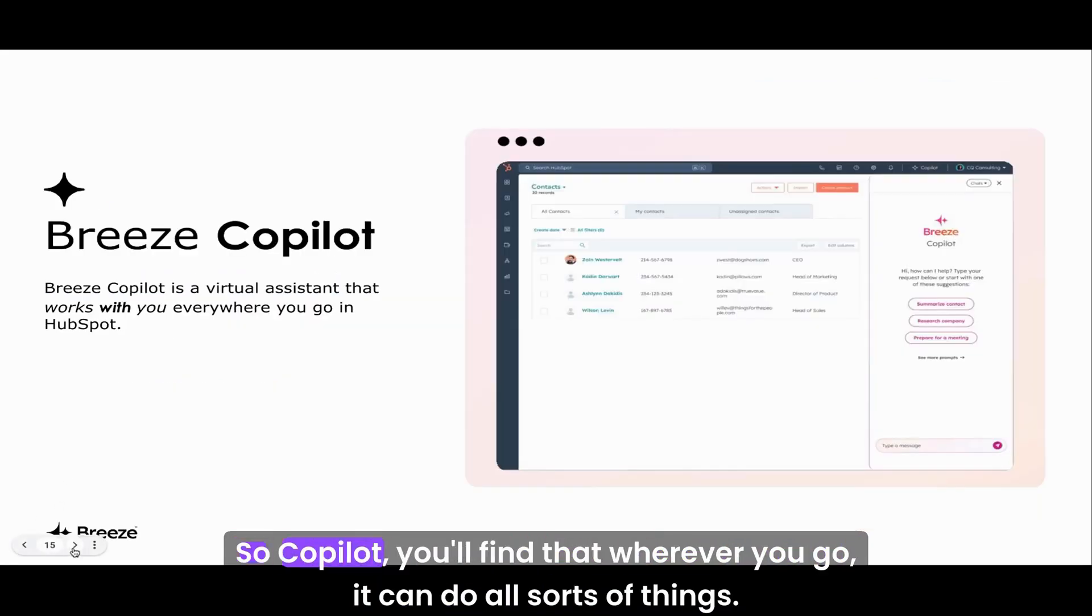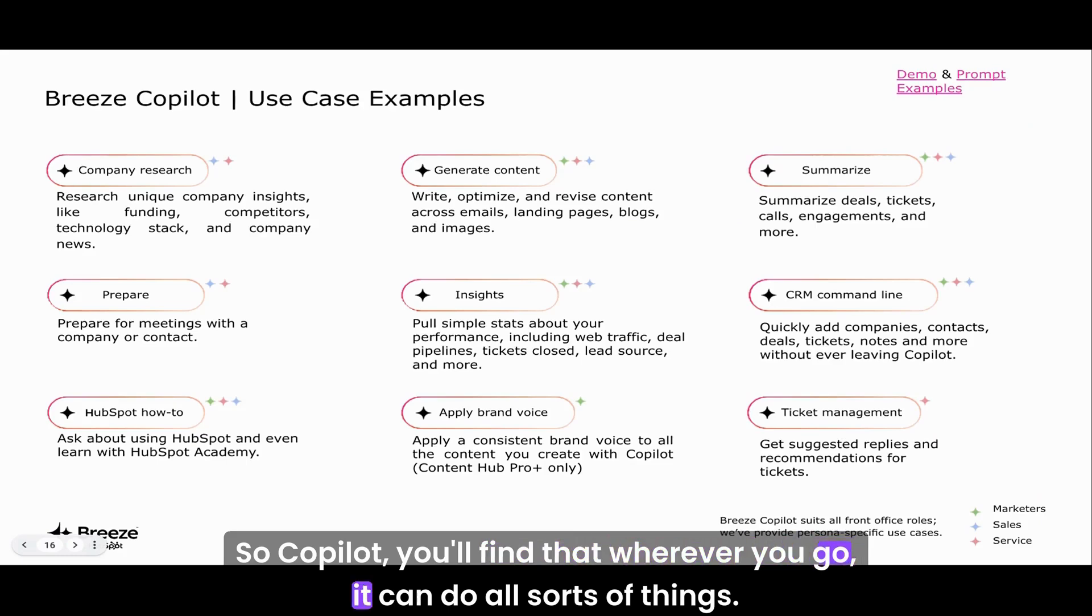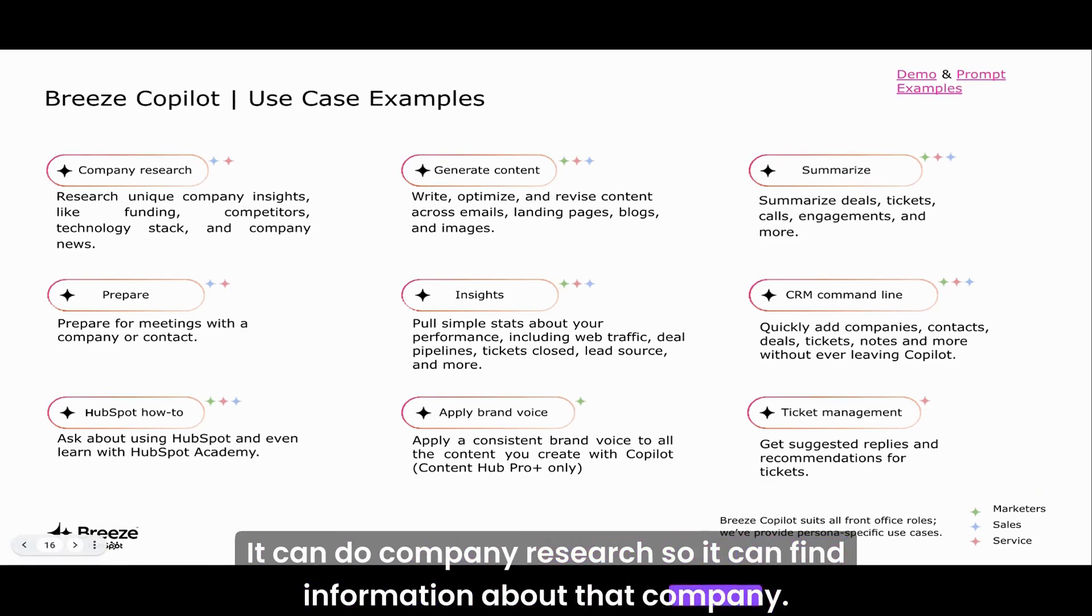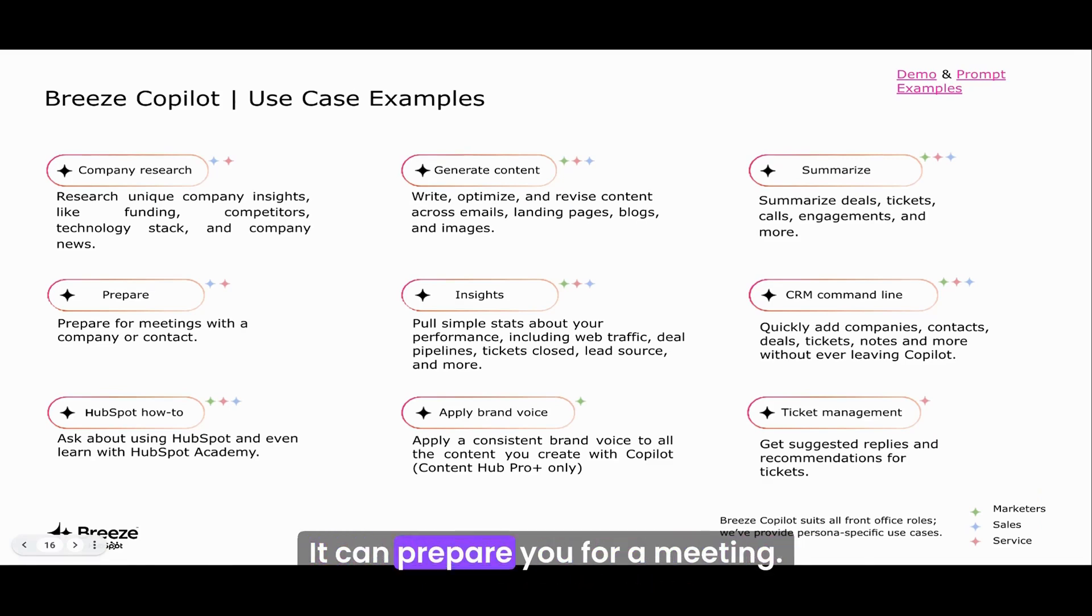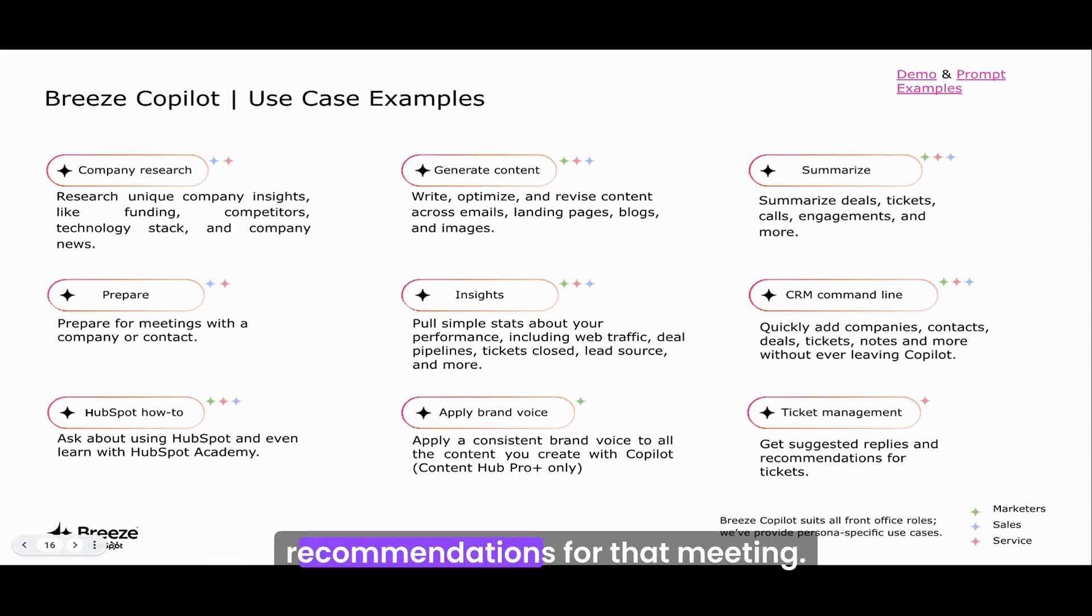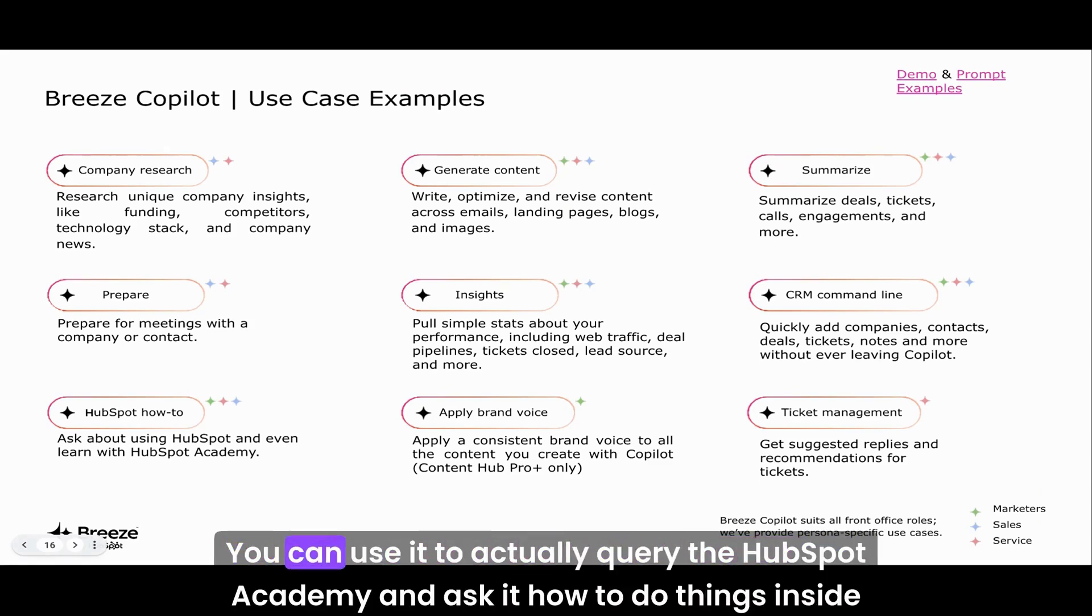Copilot, you'll find wherever you go, can do all sorts of things. It can do company research, find information about that company, prepare you for a meeting, summarize what's happened with that contact previously, and give you recommendations for that meeting.